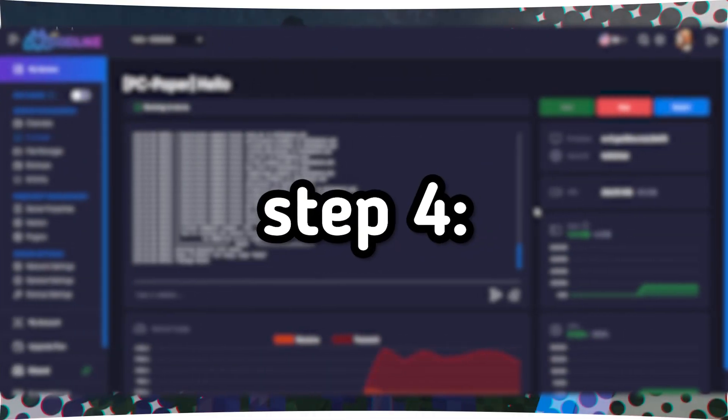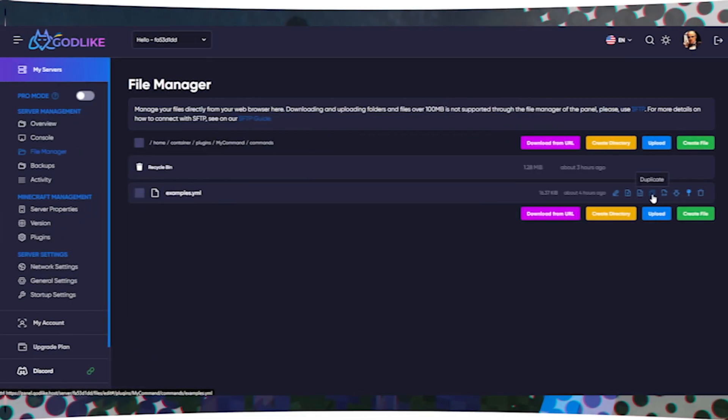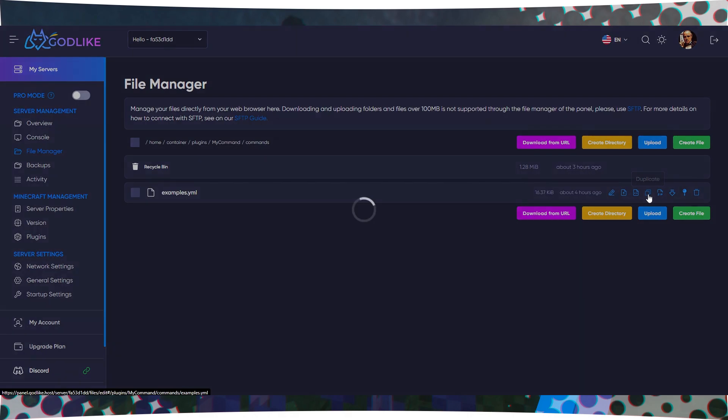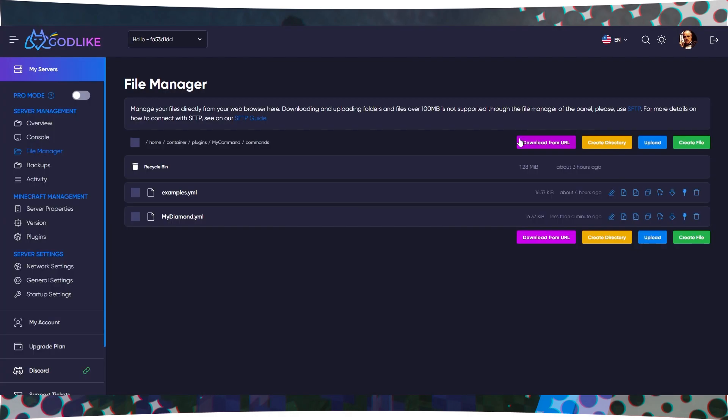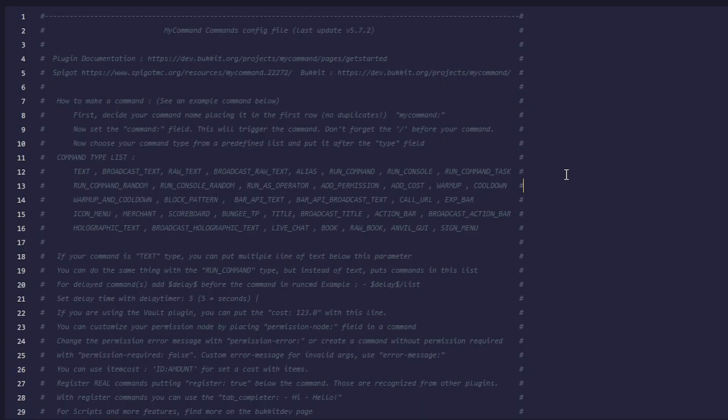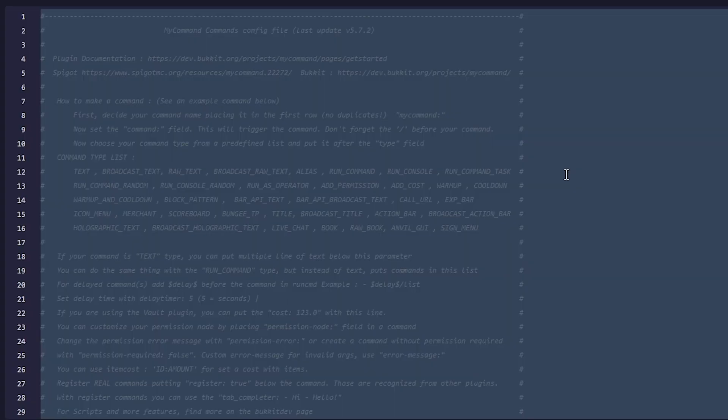Step 4. Create your custom commands. Copy the Examples.yuml file. Rename the copied file to something more suitable, for example, mydiamond.yuml. Clear the contents of this file.